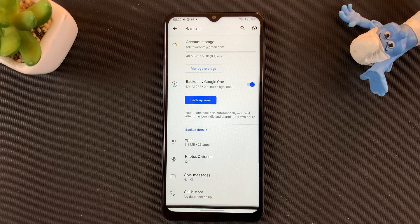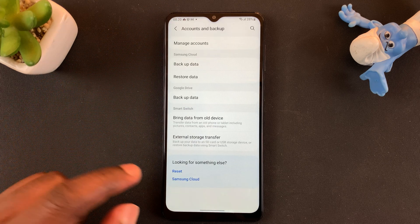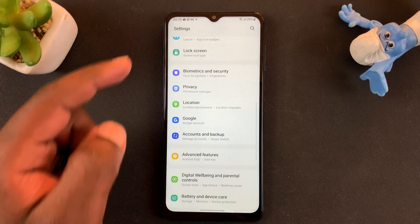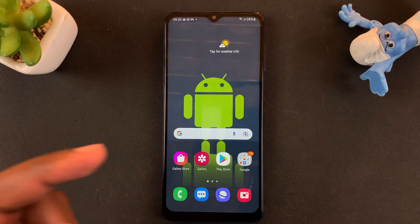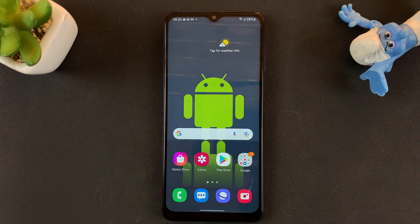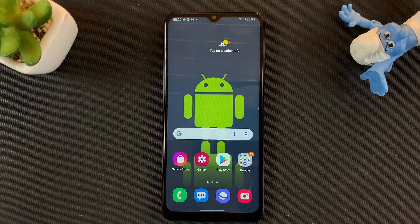With the backup complete, it will let you know that your data has been backed up. And that's basically how to backup your Samsung phone or Samsung device to Google Drive. Thanks for watching — leave your comments and questions below, don't forget to share and subscribe for more tips.